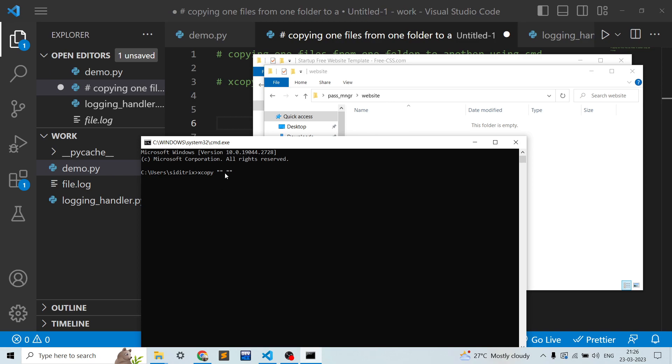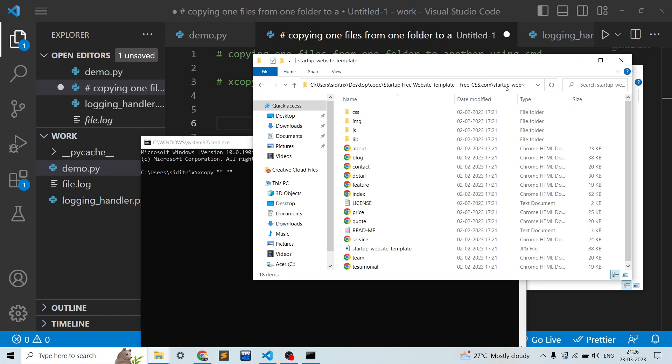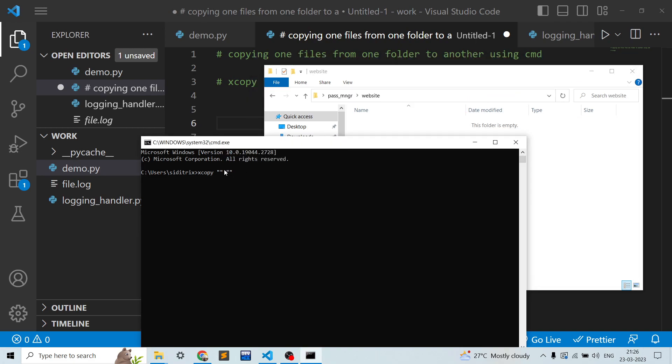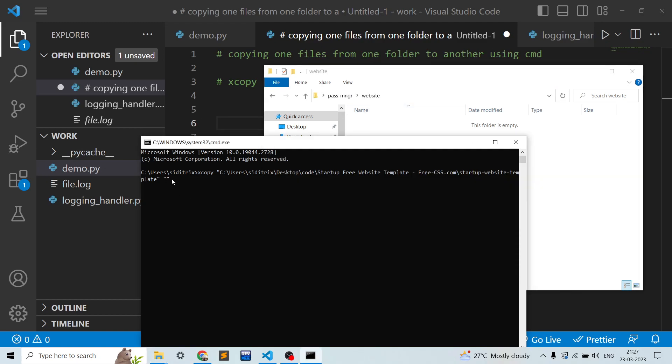Over here we need to provide the source. So source is this folder, let's copy the total path over here. This will be the source folder and for destination we have this website folder. There are multiple command line arguments that we can provide to this xcopy.